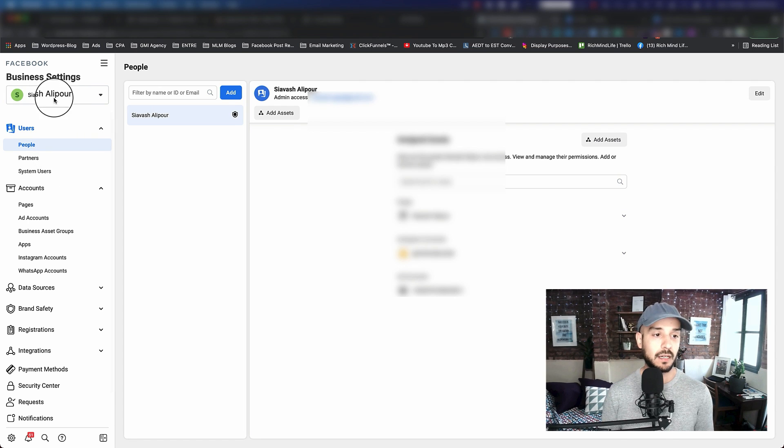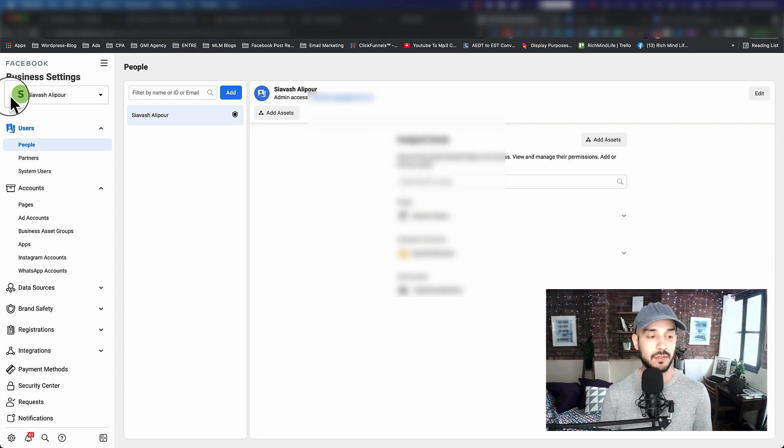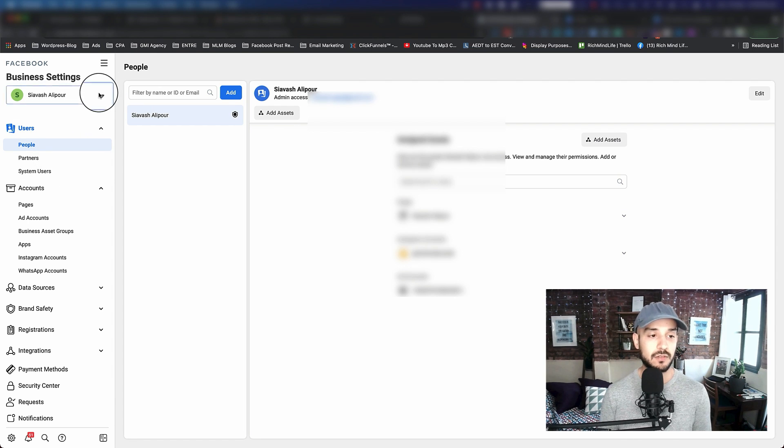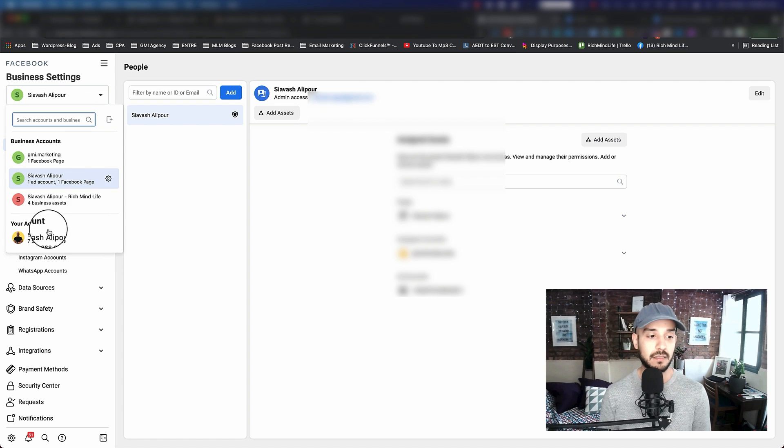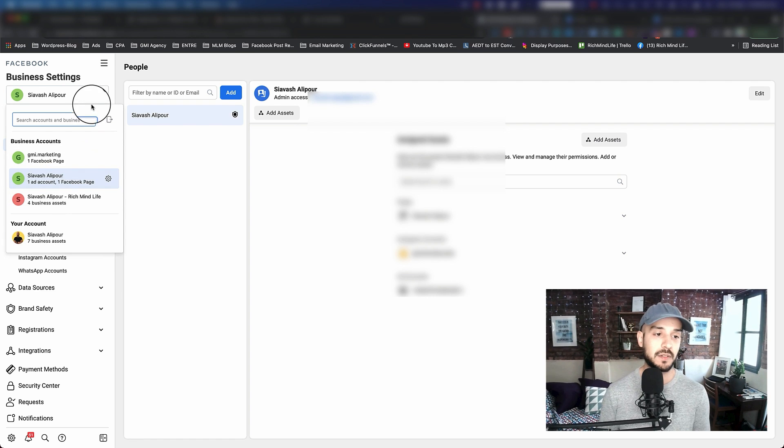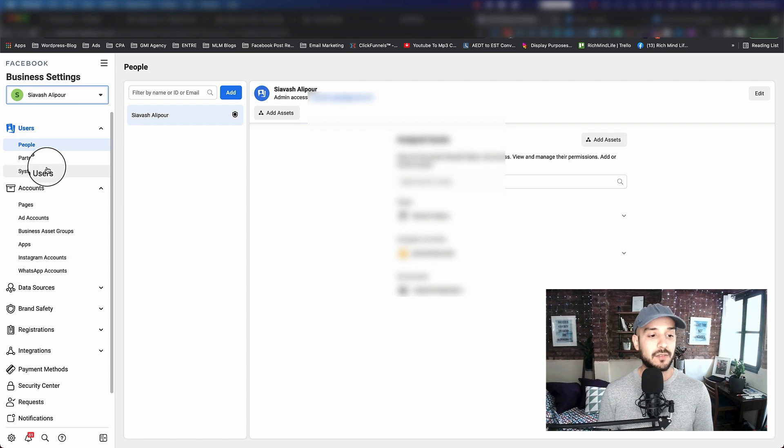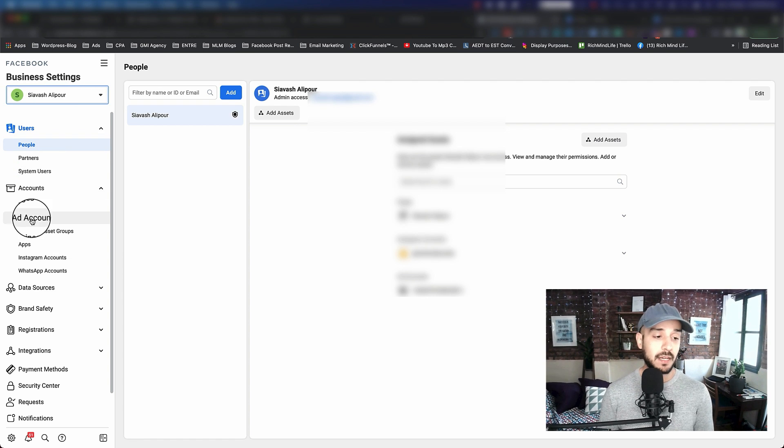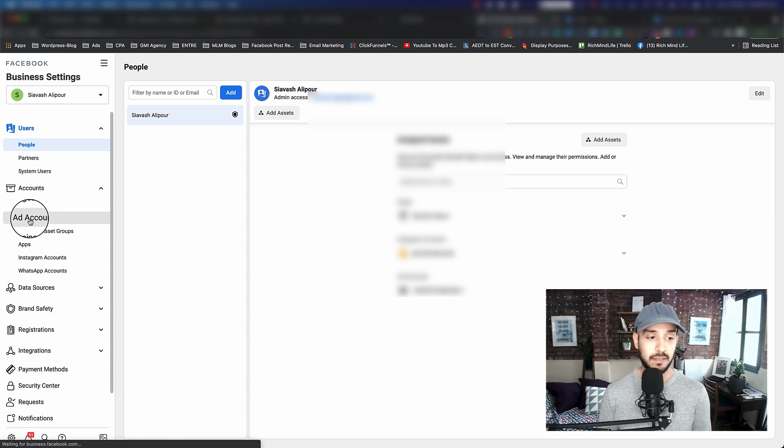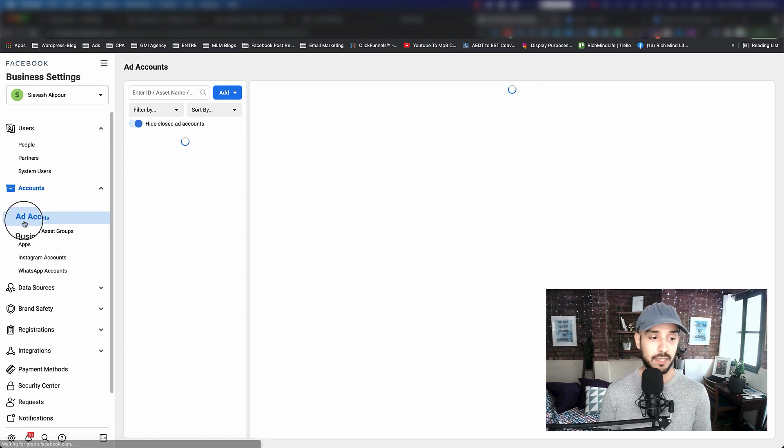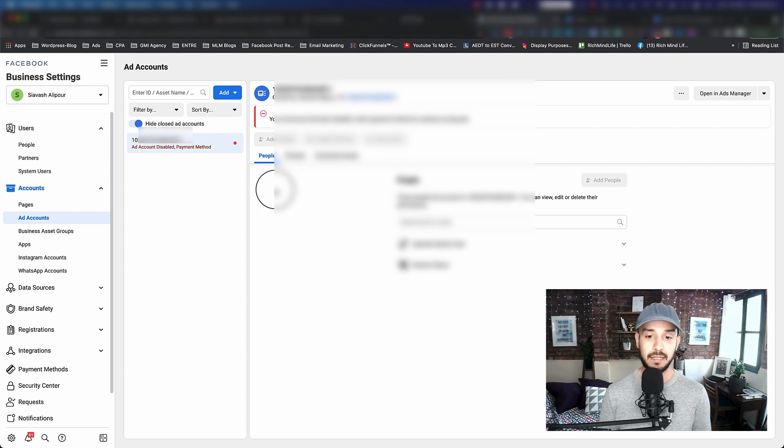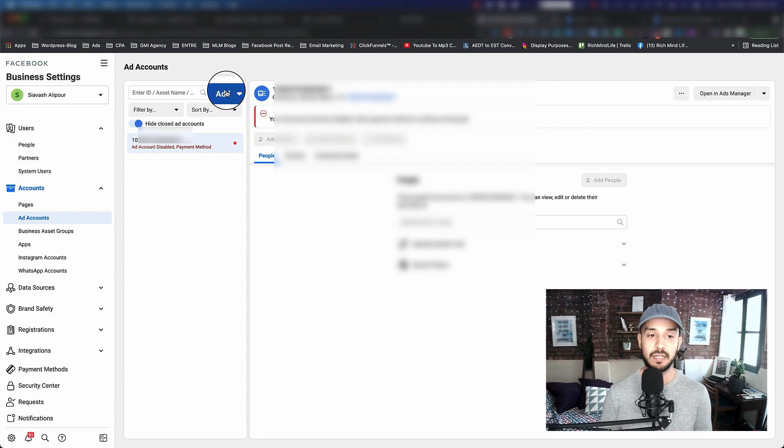Here you always want to make sure that you're accessing your business settings and not accessing anything else like your personal account. If it's your first time, you probably don't have any ad account, so go ahead and click on ad accounts.